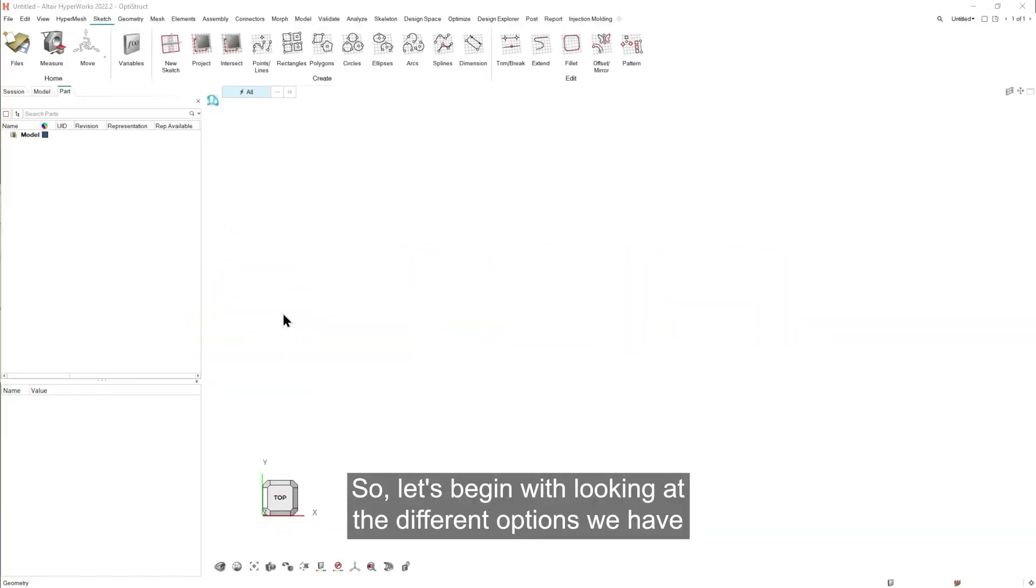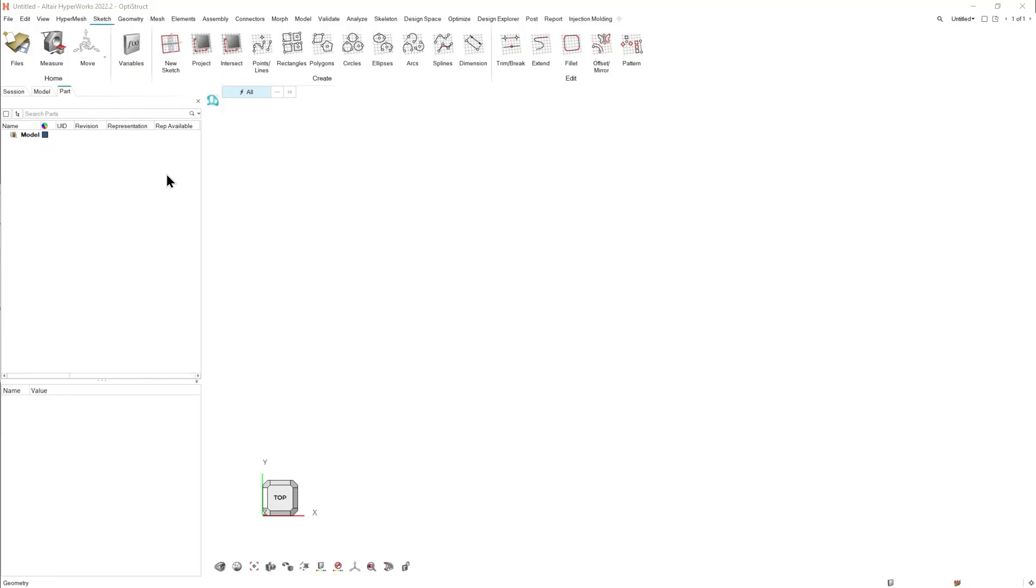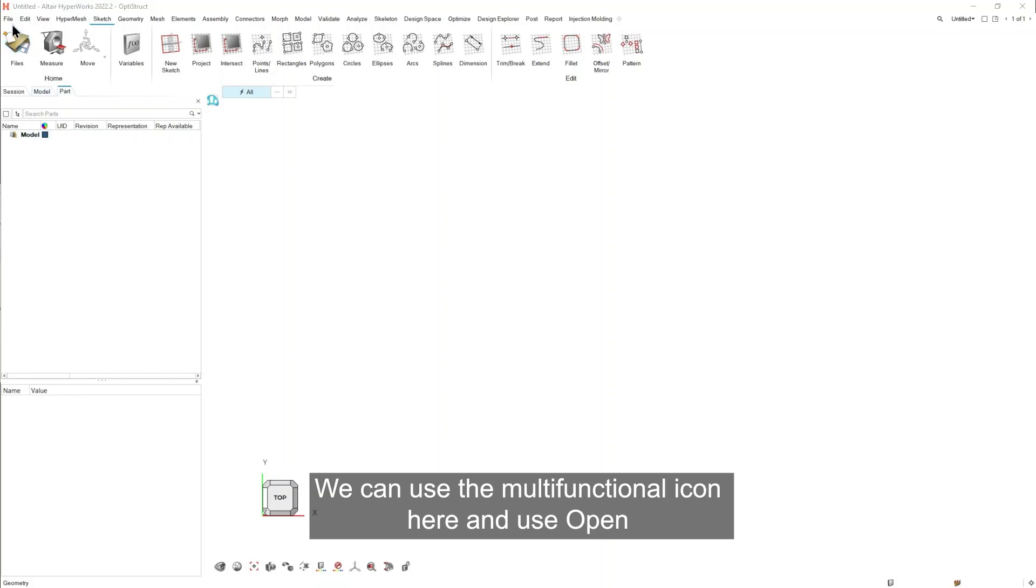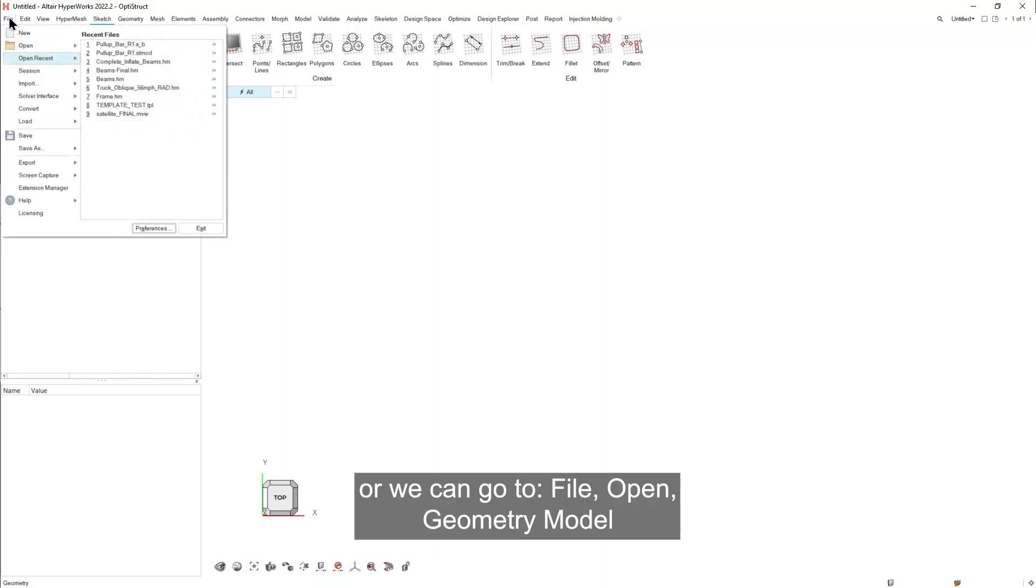So let's begin. We're looking at the different options we have within HyperWorks to open geometry files. There are a few different ways we can do that. We can use the multifunction icon here and use open, or we can...